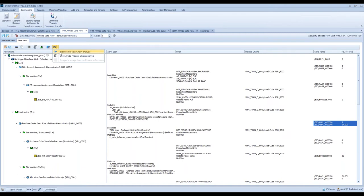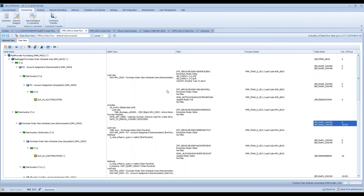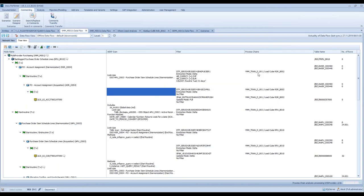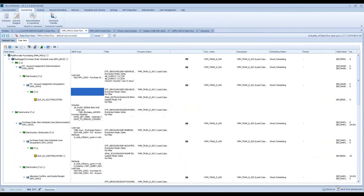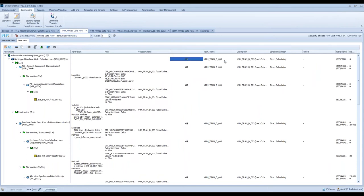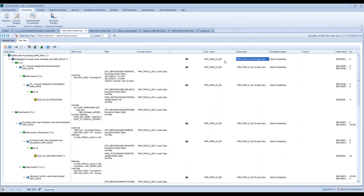So you see the table name and also the number of rows. Another function is process chains analysis — I click on this and then DokuPerformer displays the process chains for the individual info providers. We see the technical name of these process chains and also the info providers of these process chains.